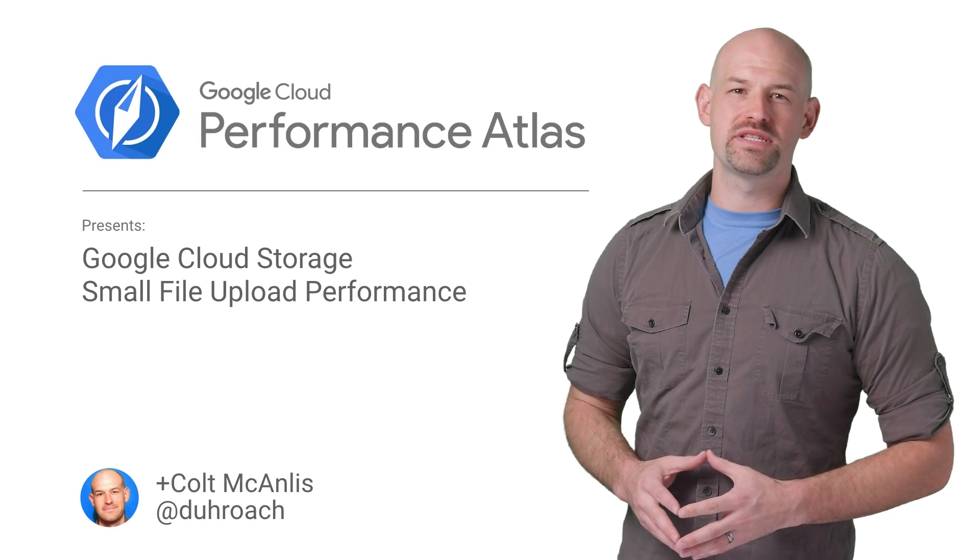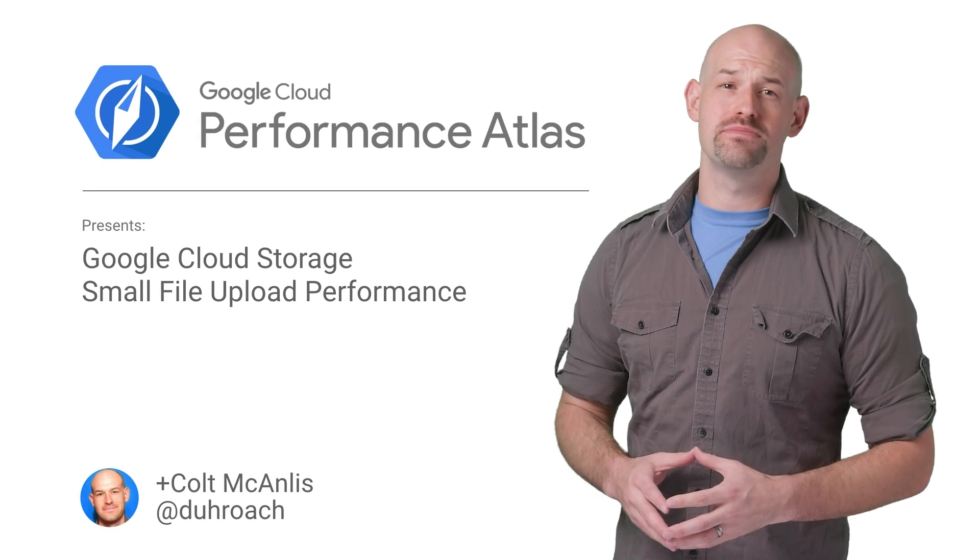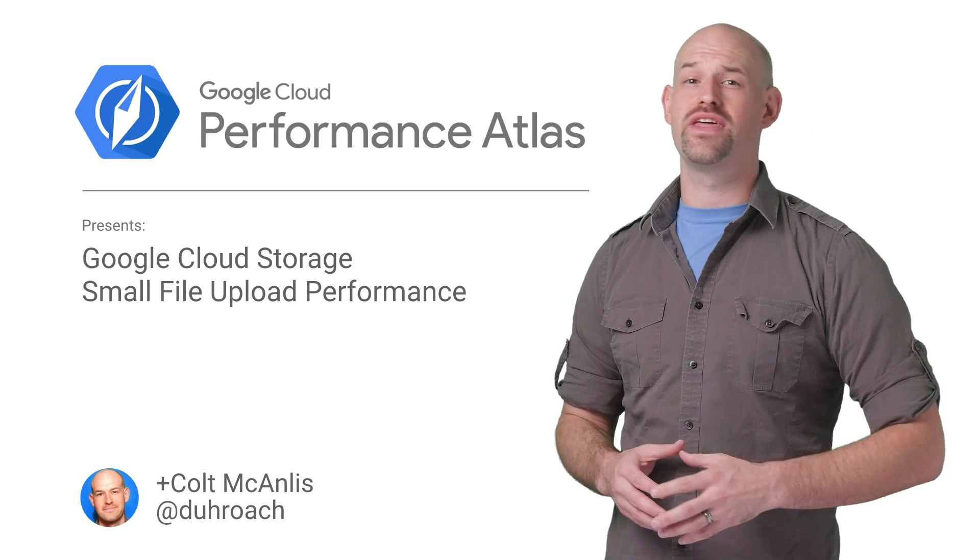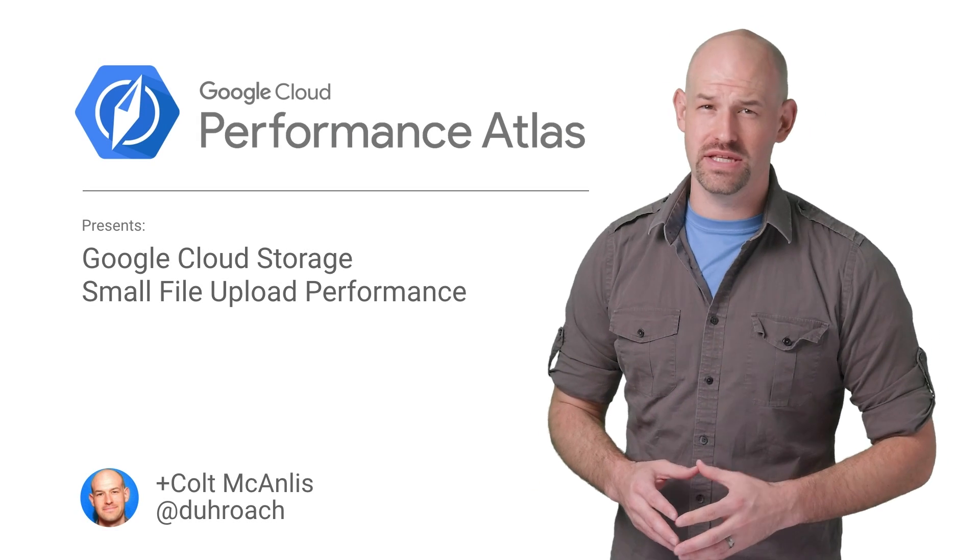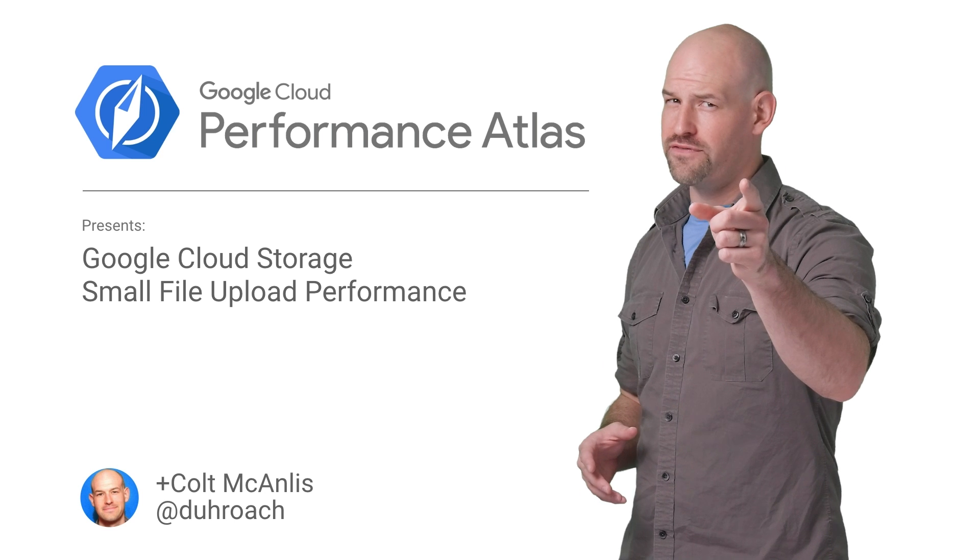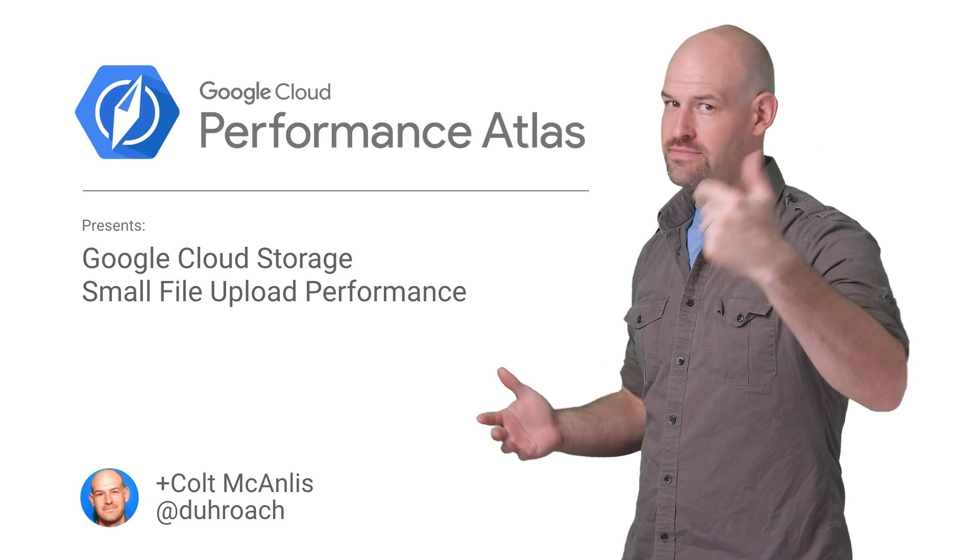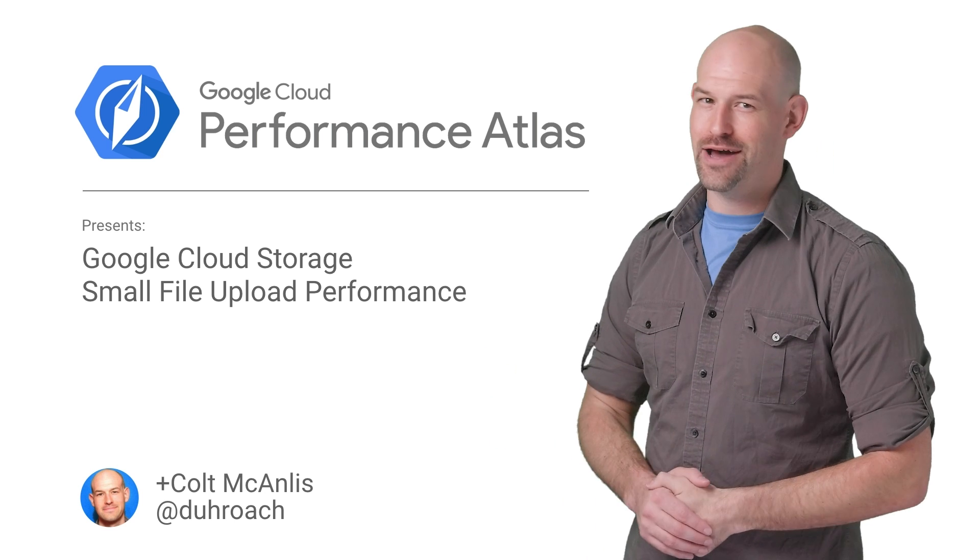In this episode of Cloud Performance Atlas, we help some DNA technicians improve their upload speeds. Will they get the folds out of their genome before their big meeting? Stay tuned to find out.